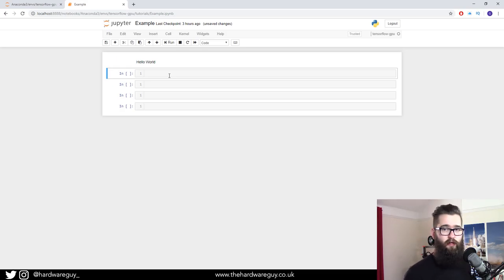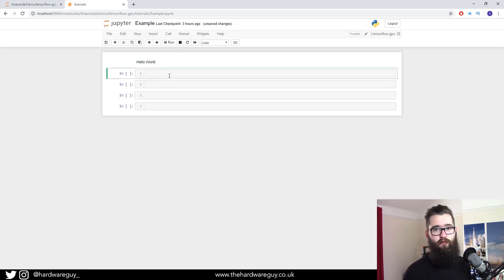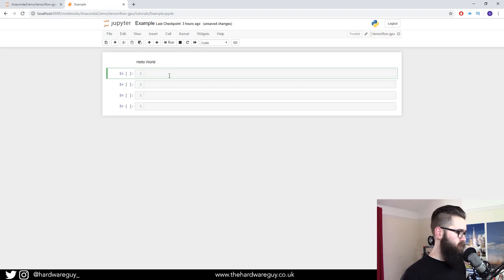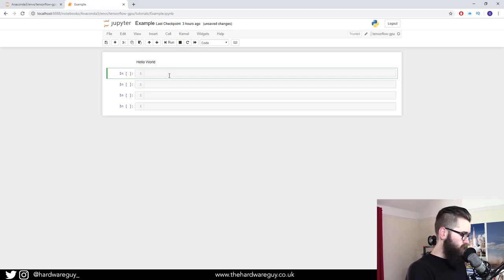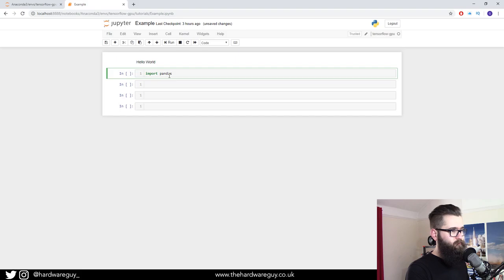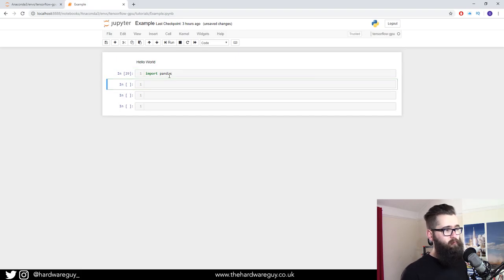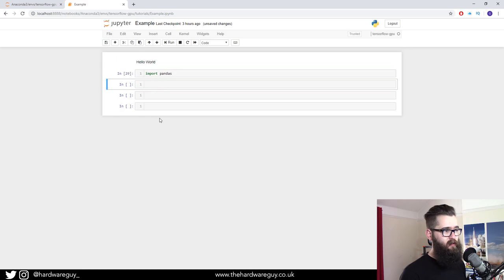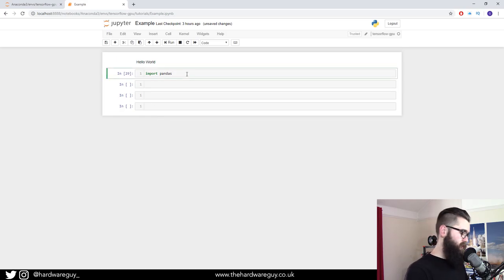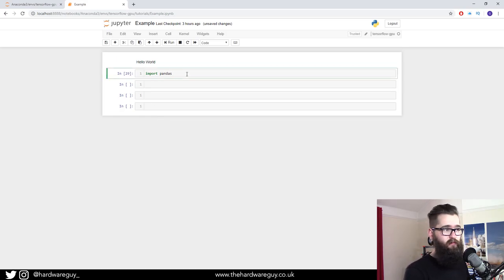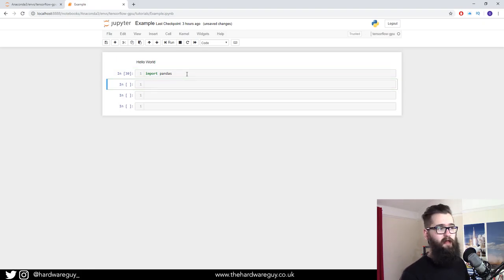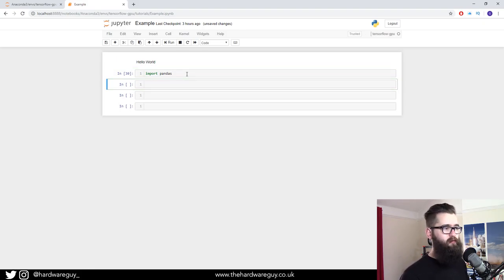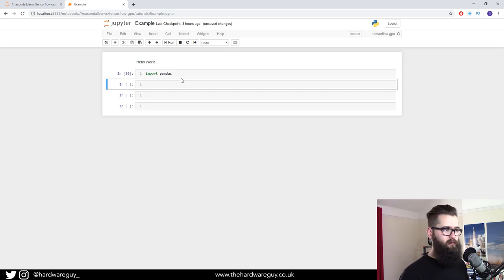To write code in any of the cells, you do what you'd usually do. You just write your code. For example, let's import pandas. Shift-enter is what you'd use to execute the cell. As I did there, I finished writing my code, you want to hold shift and press enter at the same time. And that executes the cell. Obviously, there's no output after importing.